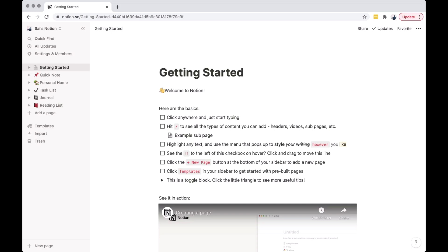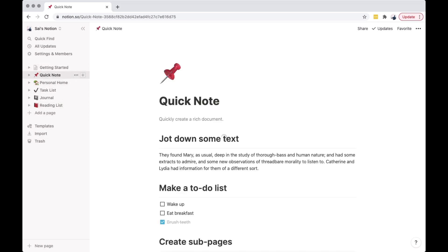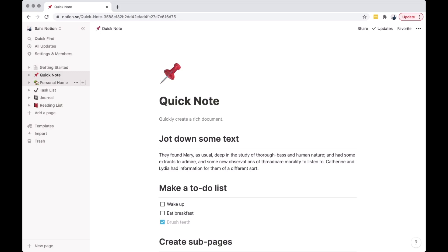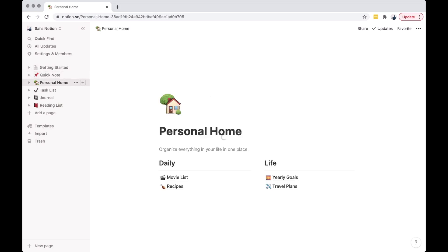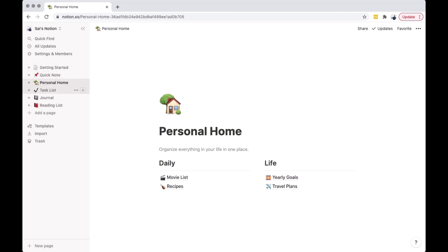After signing up, you can see that there are default pages available on your Notion list, like Getting Started, Quick Note, Personal Home, Task List, Journal, and Reading List.